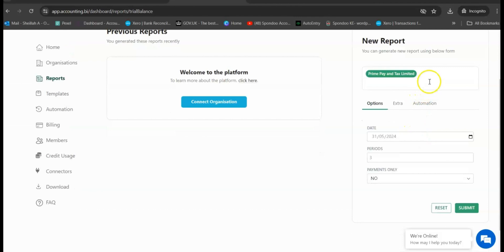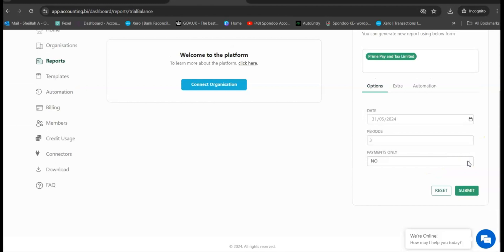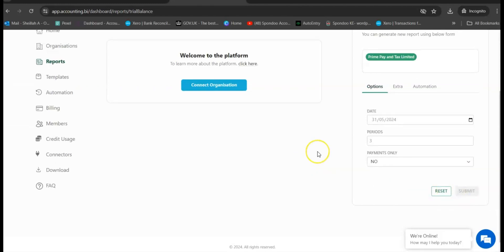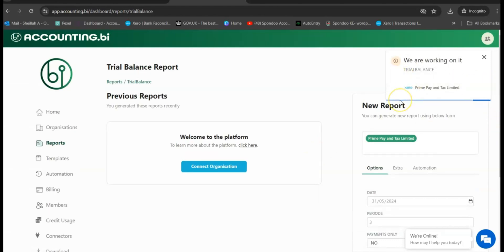After you have input organization and the date and the period, as well as the payment only option as no, you can go ahead and click on Submit. As a way to track the progress over here, there are three types of statuses: we have Initiated, we have Success, and we have Completed. So we are waiting to see it read as Completed.